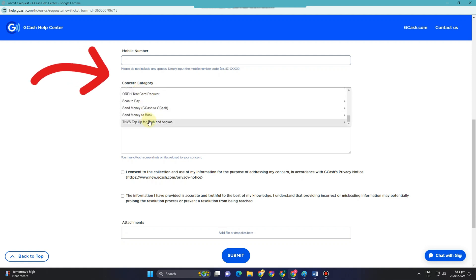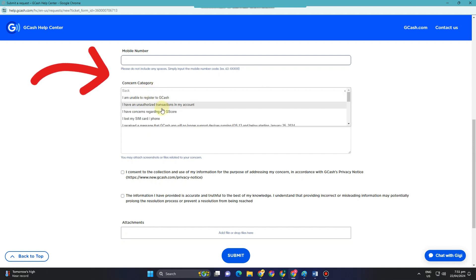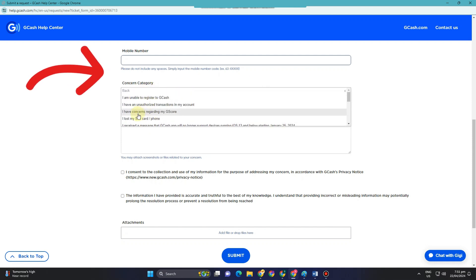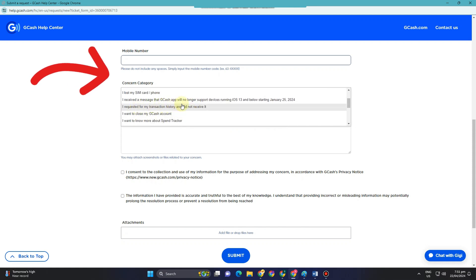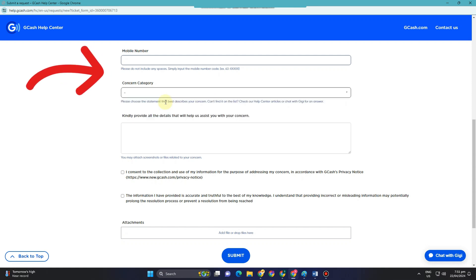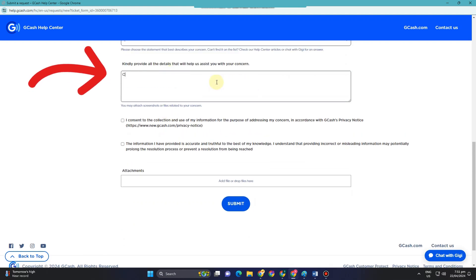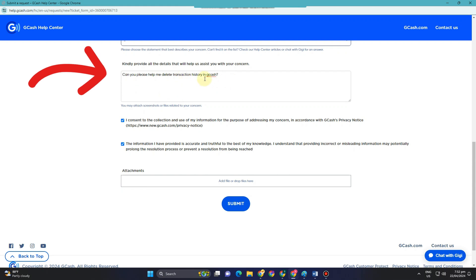If you can't see a 'delete transaction history' option in the topic list, you can pick from any of the available topics. But in your details or message below, you must be specific with your concern — for example, you want to delete your transaction history in GCash. Tell them: 'Can you please help me delete my transaction history in GCash?'